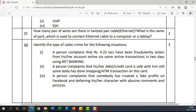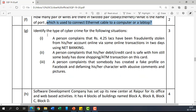The next questions ask: how many pairs of wires are in a twisted pair cable, and what is the name of the port used to connect an Ethernet cable to a computer or laptop? In a twisted pair cable, you have two pairs of wires in each bundle. To connect Ethernet, you need an Ethernet port with an RJ45 connector. If the question asks about the connector type, the answer is RJ45.